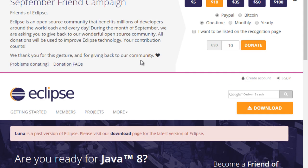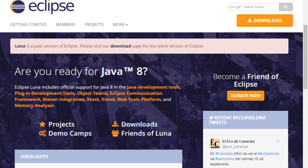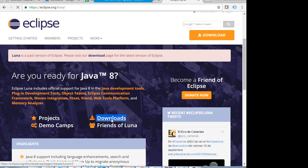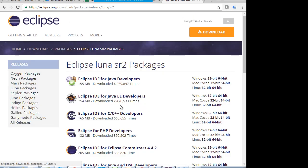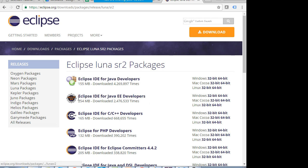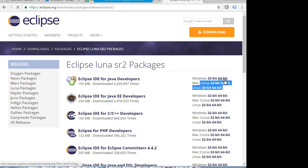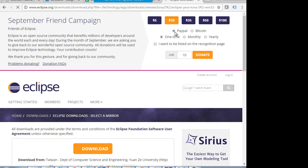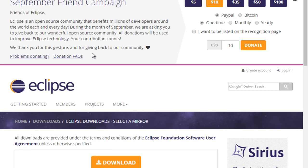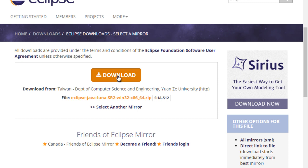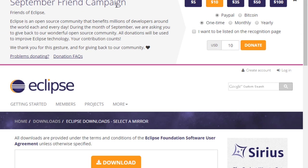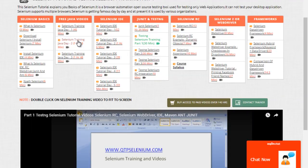You can download the Eclipse IDE for Java Developers or Java EE Developers — anything works. Download the 32-bit or 64-bit version depending on your operating system. Most people have a 64-bit operating system. If you are somehow not able to download Eclipse, on the free videos page under Selenium Training Day 1, I will be keeping a download link at the bottom.